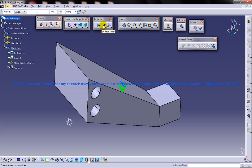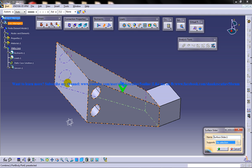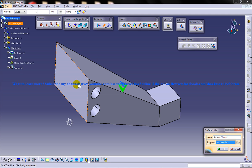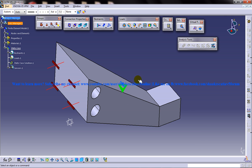So here we have the surface slider which is in the restraints. Once you apply the surface slider, that particular part or that particular face can only slide along the tangential planes. So I will apply the surface slider here and click on OK.